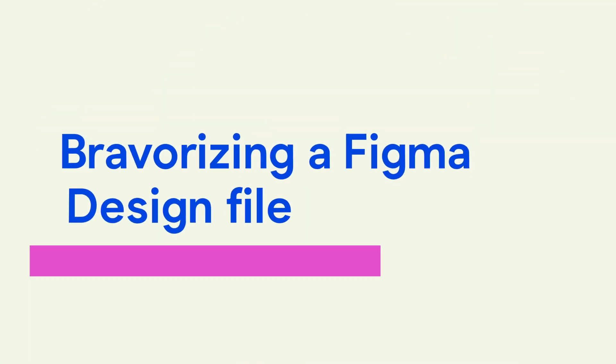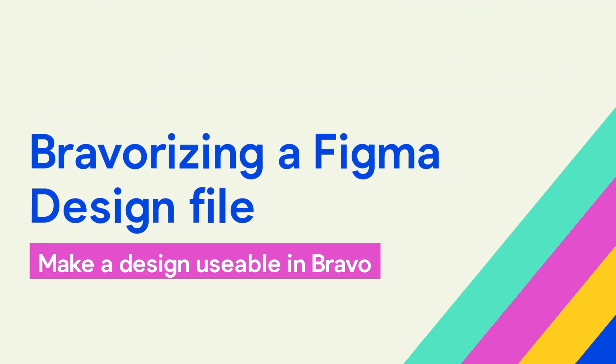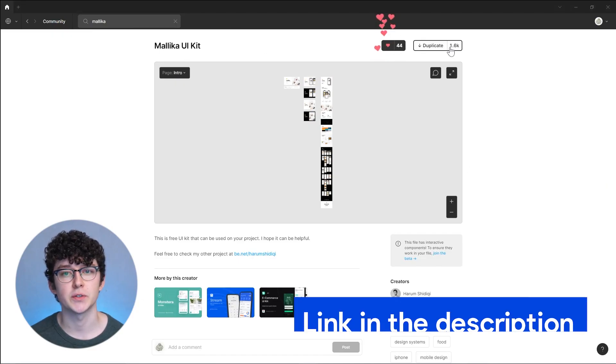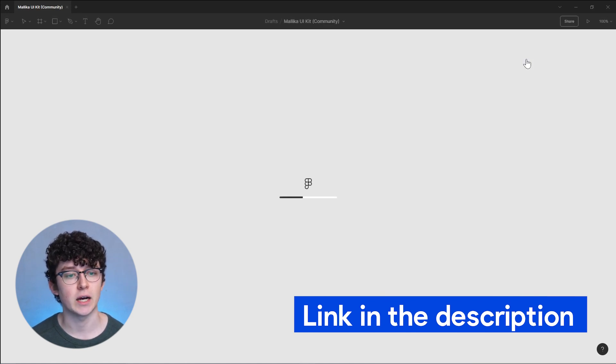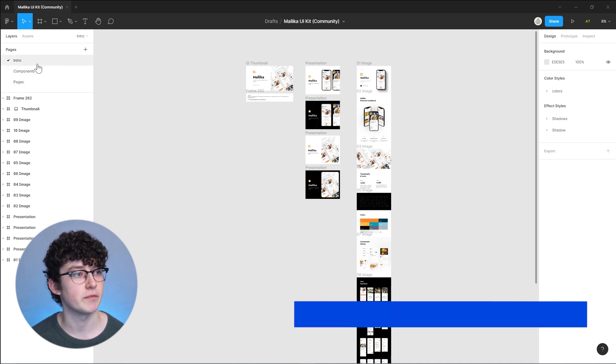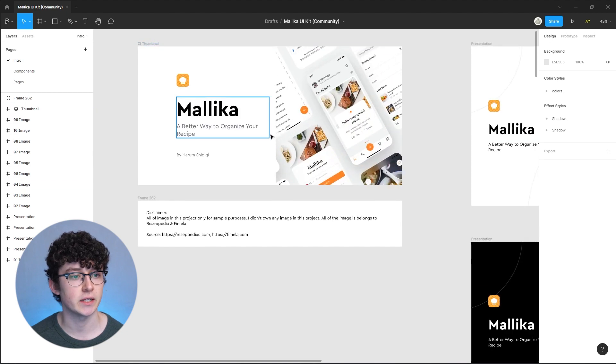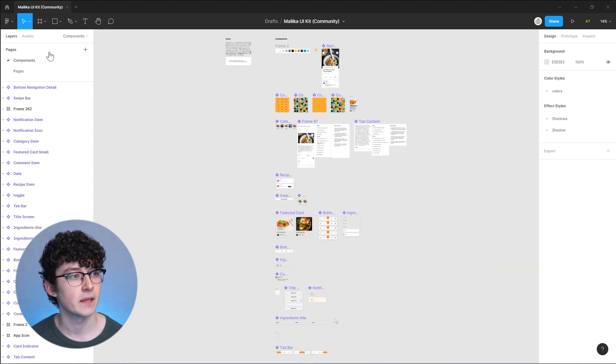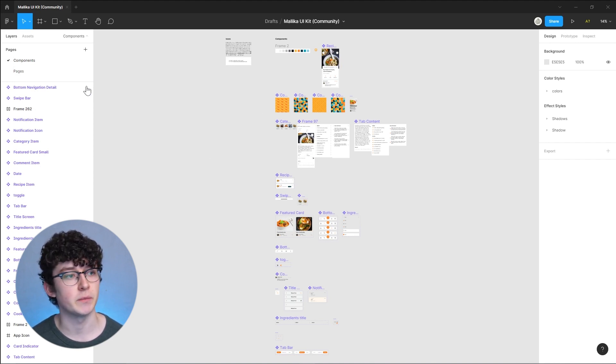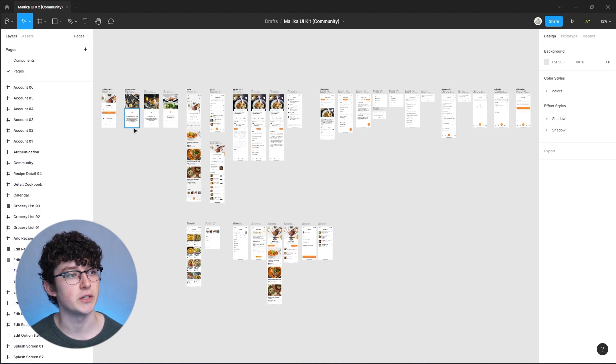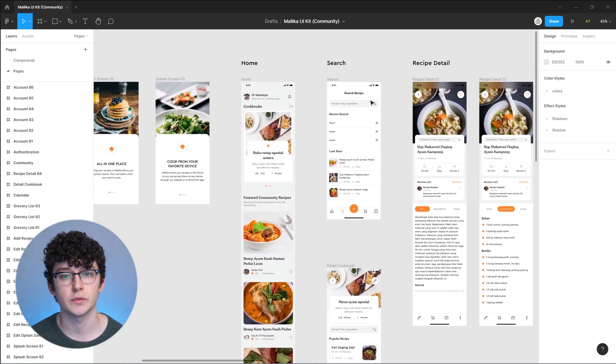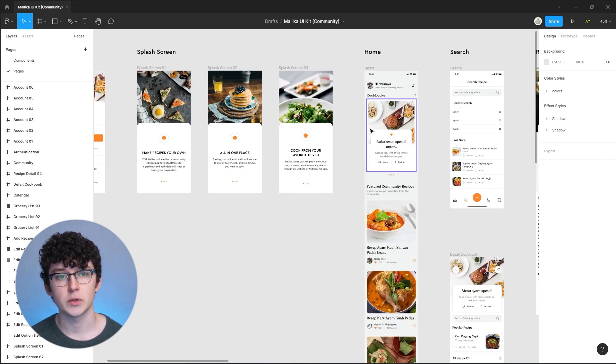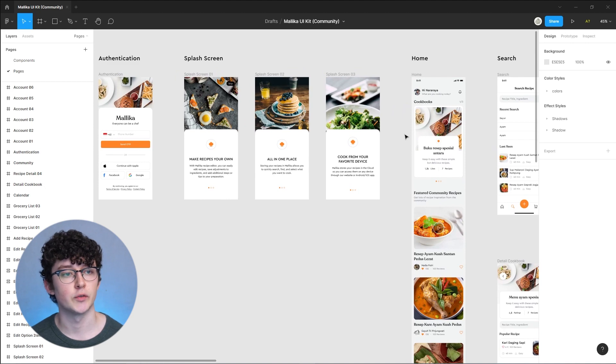I was searching through the Figma community and found this Malika UI kit which I really like. So I'm just going to duplicate it to my own drafts and then we can have a look at how it looks in detail. When you download a template like this they often have multiple pages. We have this components page and some sample screens here. Now it's time to choose the pages that I really like and then convert them to Bravo.